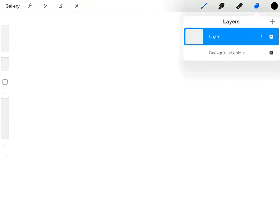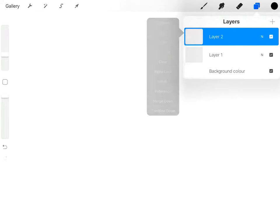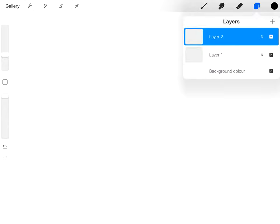So in Procreate you've got your layers so you can have different layers. There's your options for each layer. It's a little bit like Photoshop, it's built similar to that.